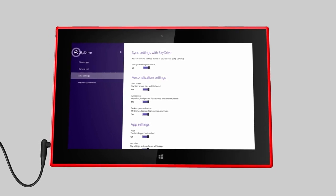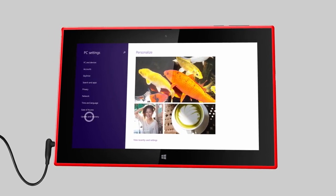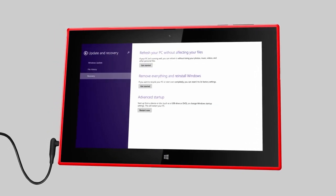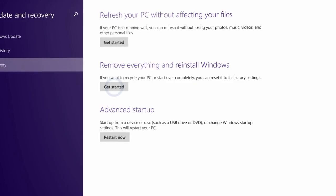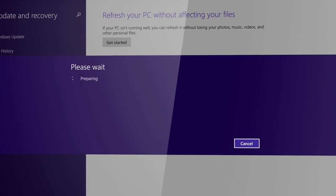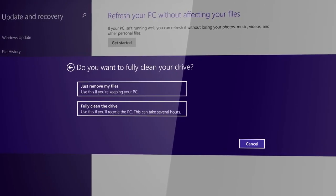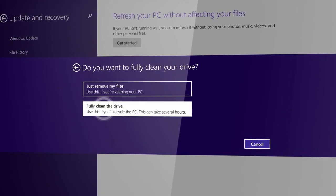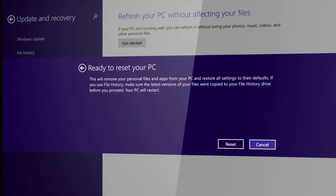When you're ready to reset your tablet, first connect your charger. To perform a complete reset, choose to fully clean your tablet's memory.